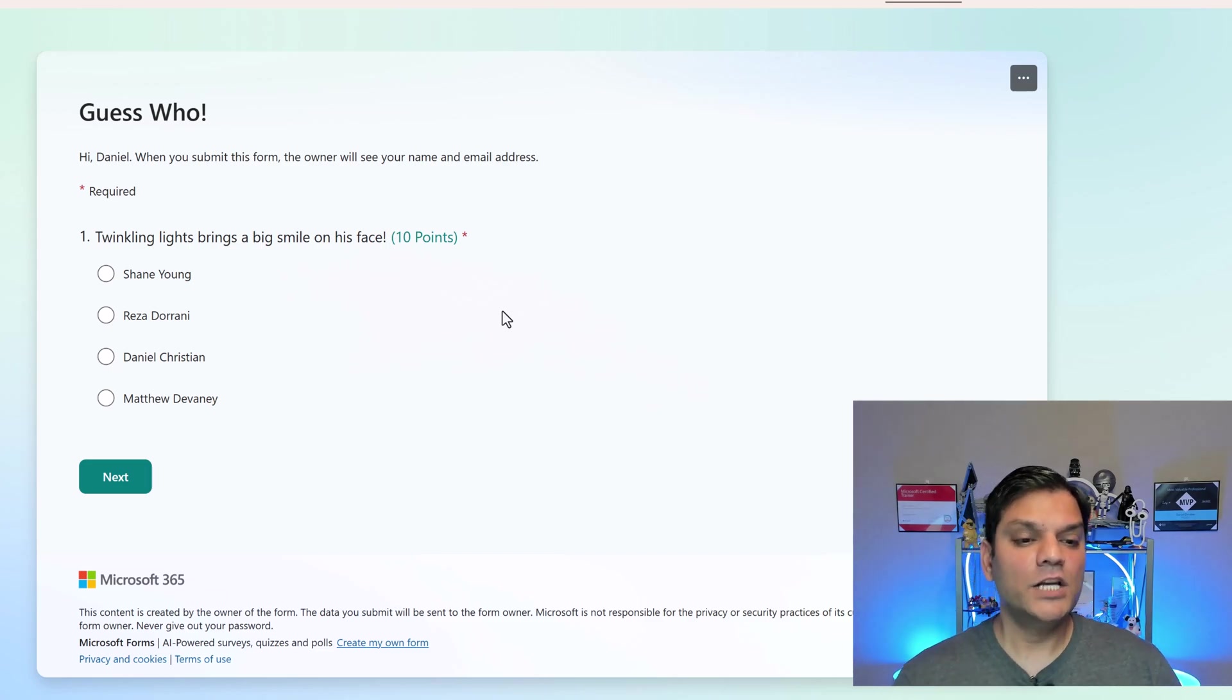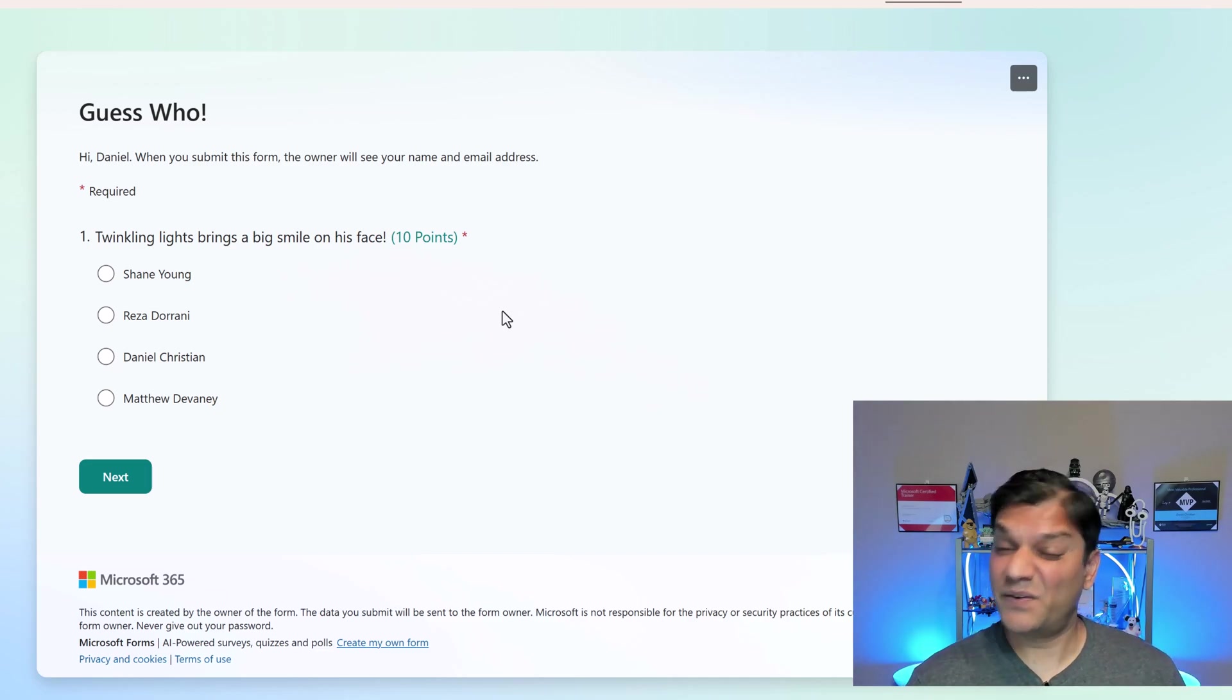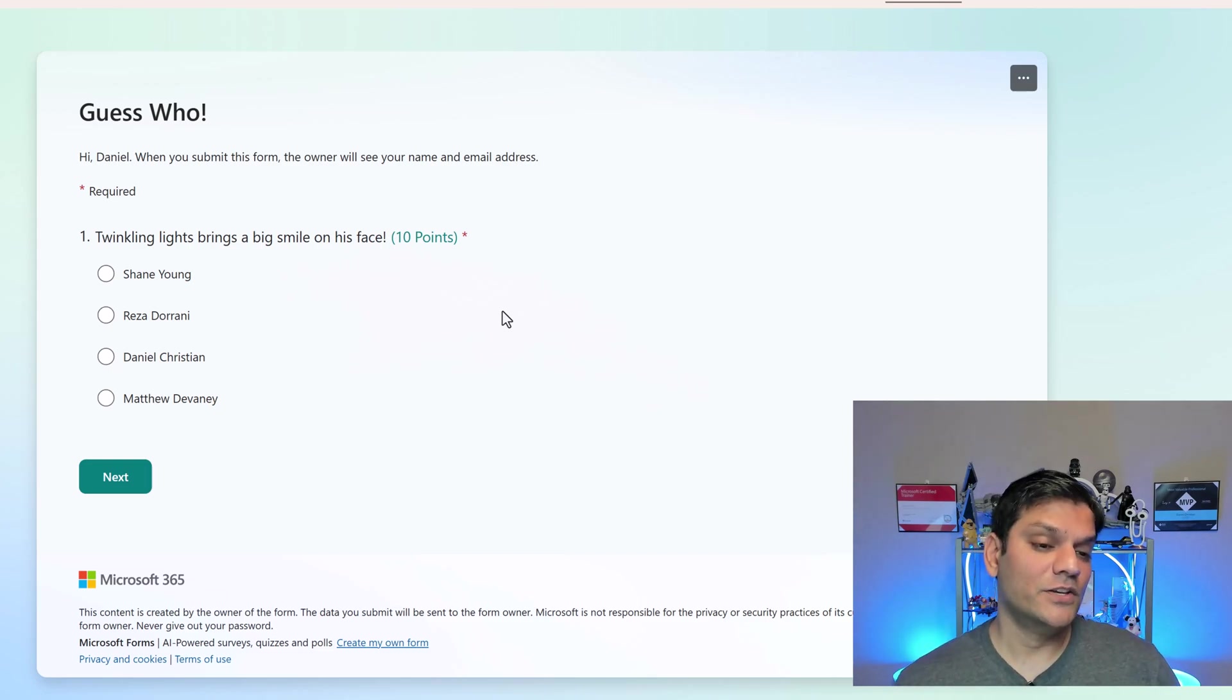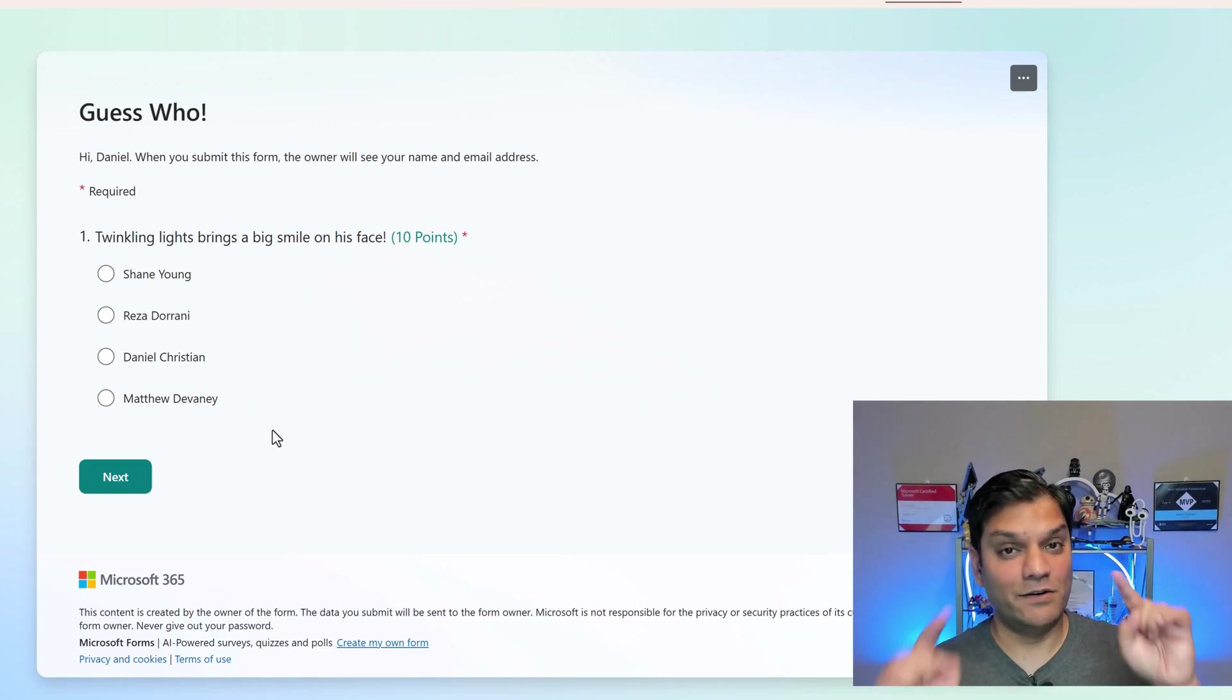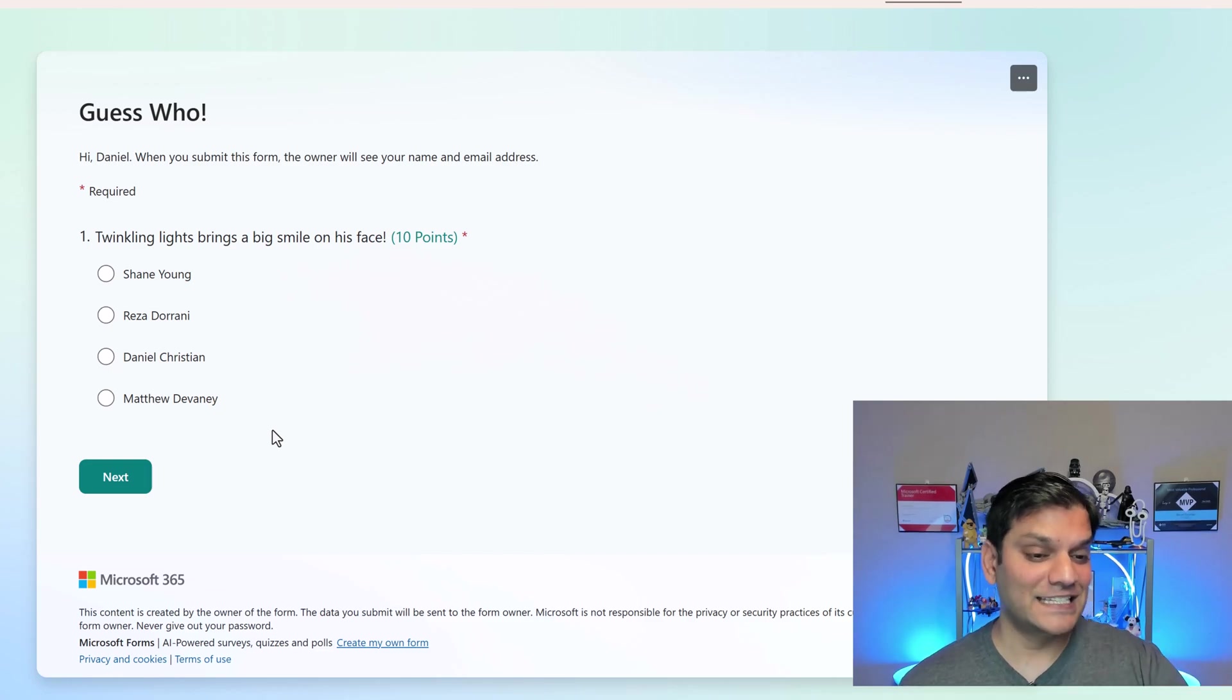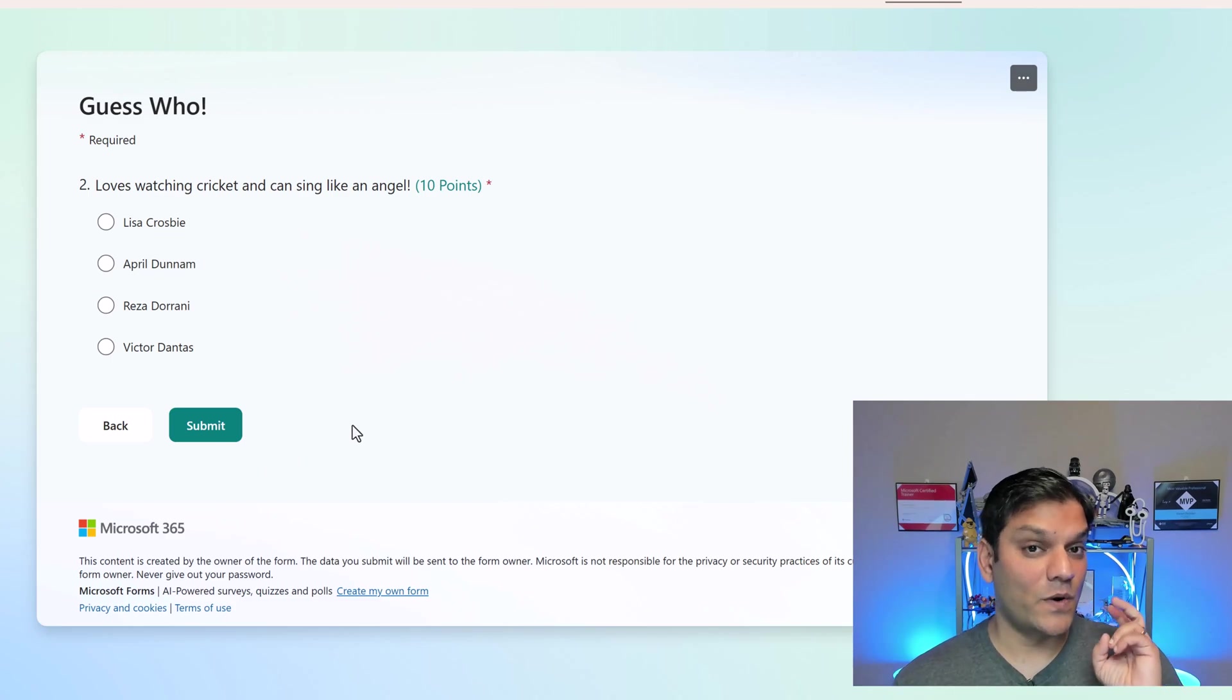For example, the first question could be tied to a specific user. And then you give some options on who that person could be. For example, first question over here is, twinkling light brings a smile on his face. Two tips over here. Twinkling lights, which could be like Christmas or holiday lights. And then his, which means we know this is a male. This is actually a dude. So there's some options. There is Shane Young, Reza Dorrani, Daniel Christian and Matthew Devaney. Now, if you know me, you know I'm a big fan of musical holiday lights. So this is definitely me. So if I go and select Daniel, that will be the next one.